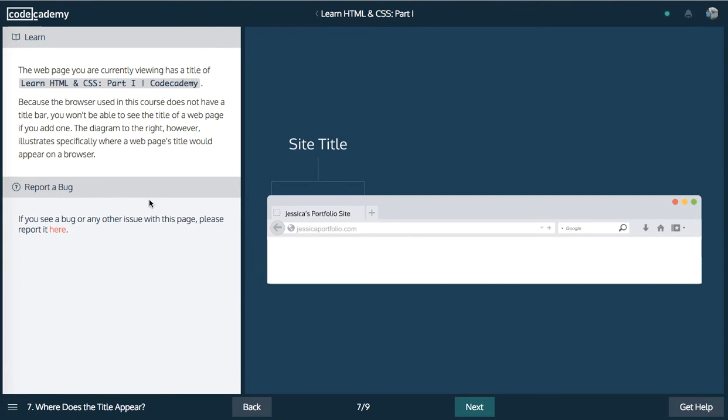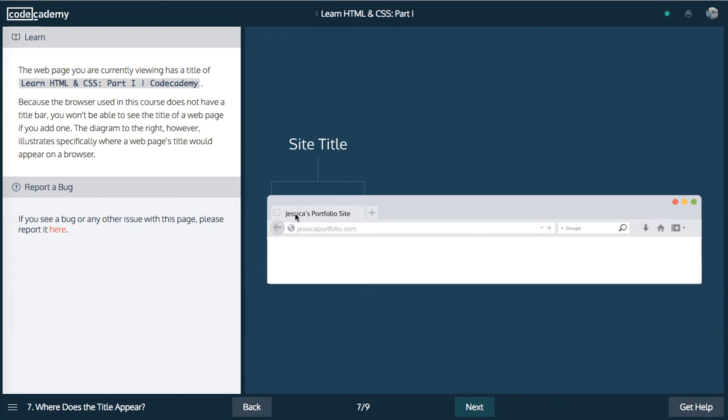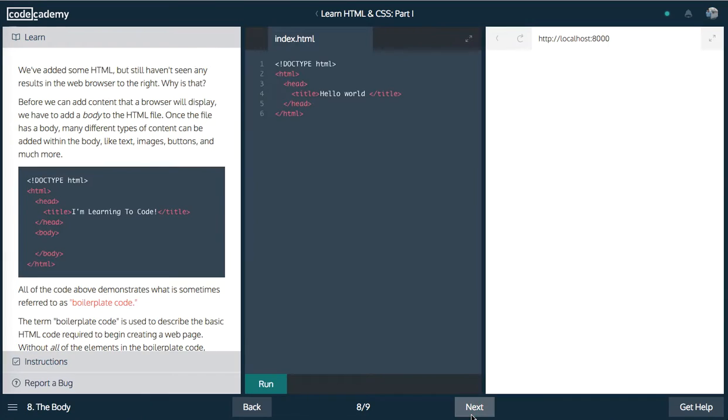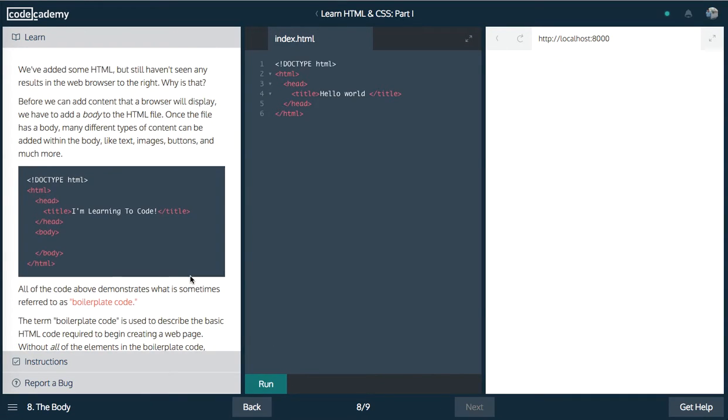So next up here, it shows you right here. This is what I mean. This is the tab. And this title is Jessica's portfolio site. So whoever structured this webpage, this is what they put. You can change this to anything you want. And this is what the browser will interpret as the title. Awesome.